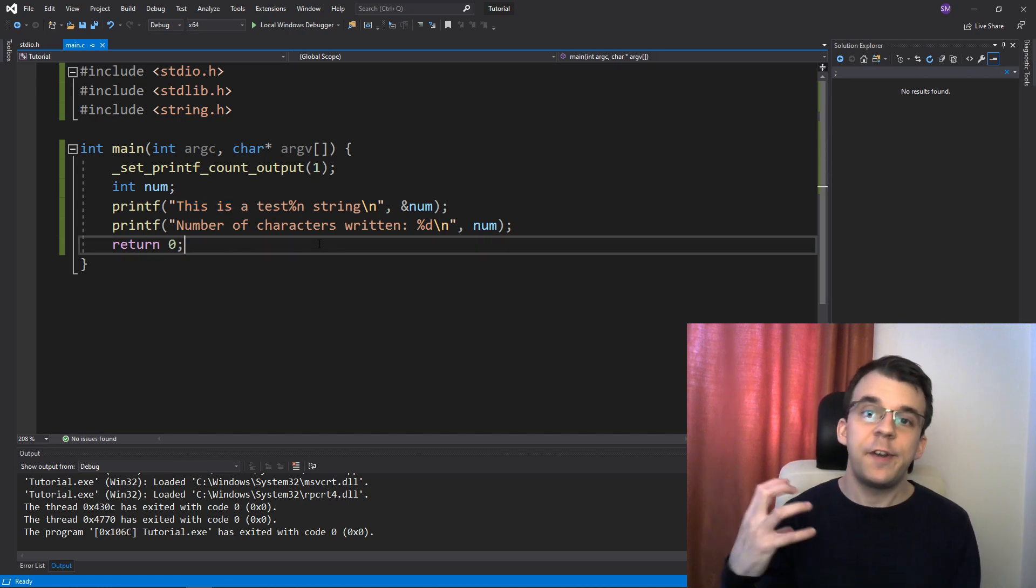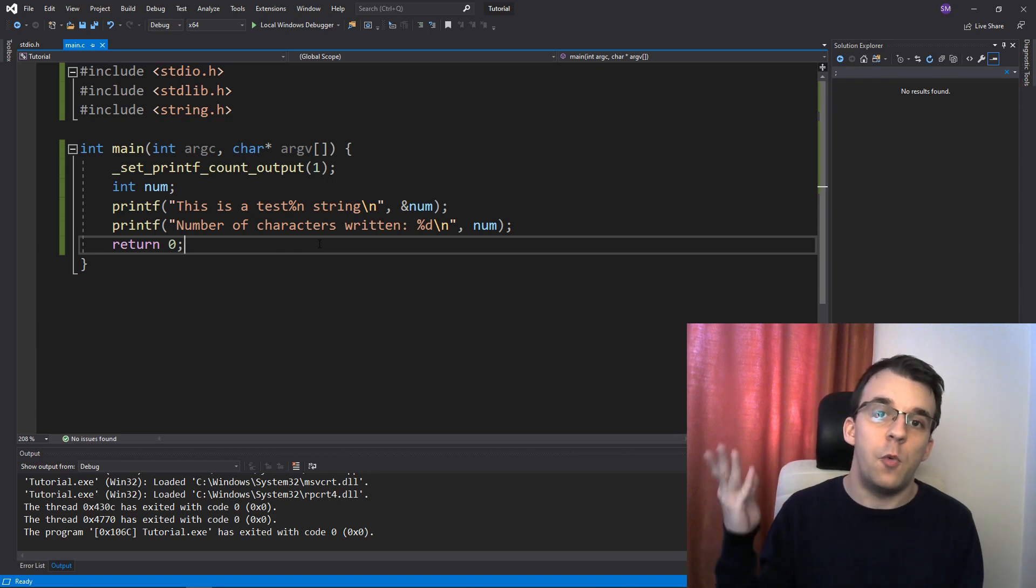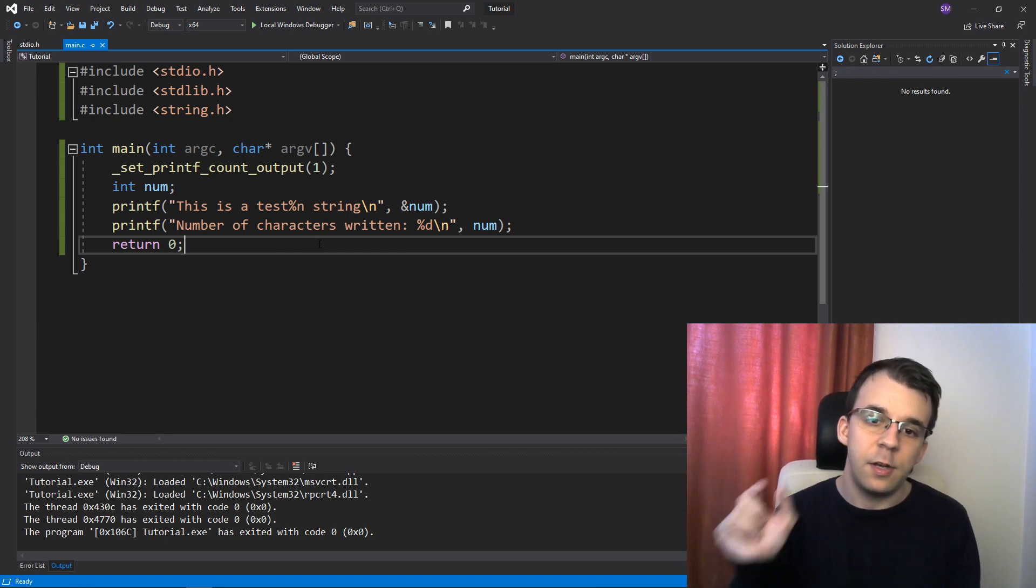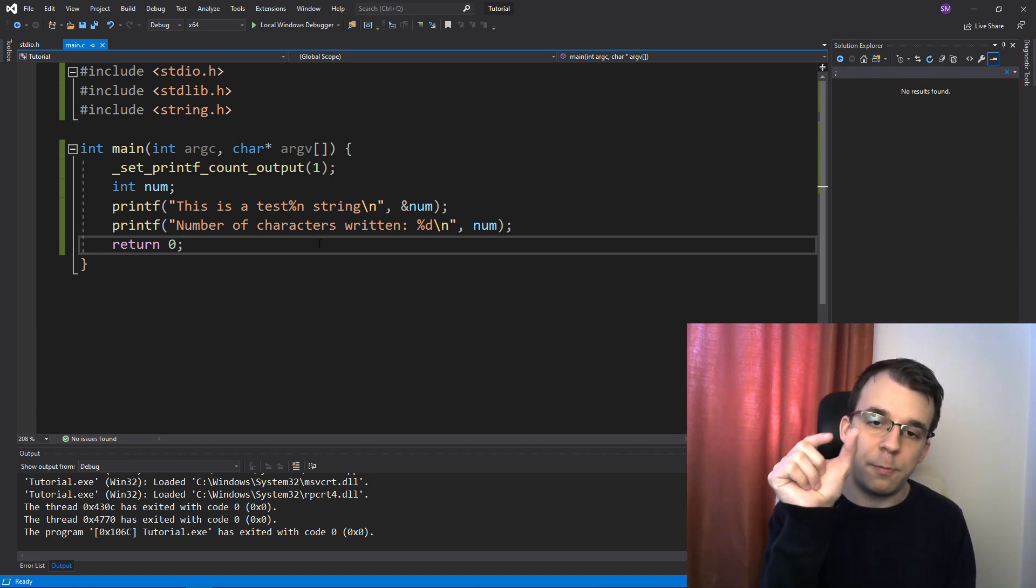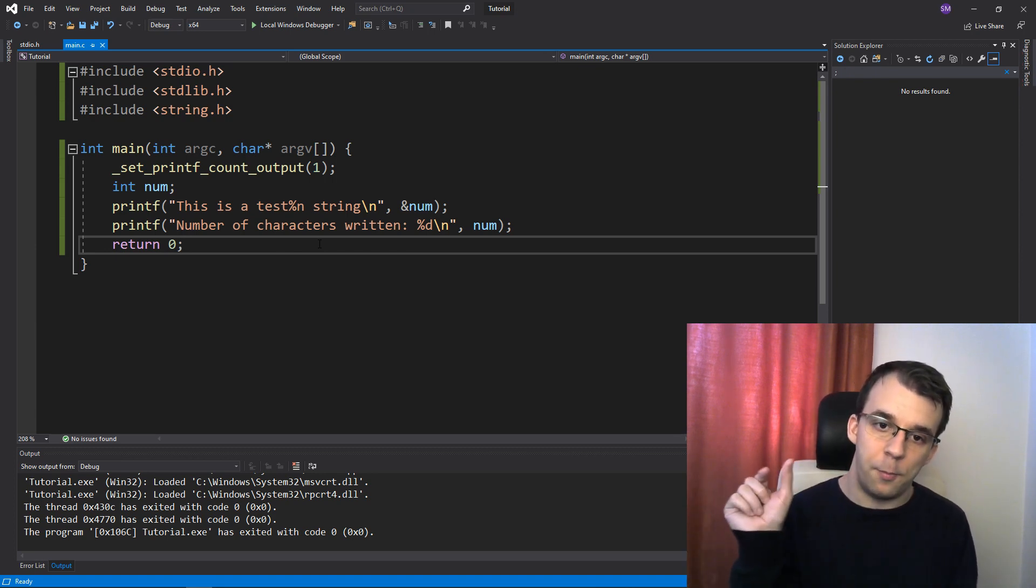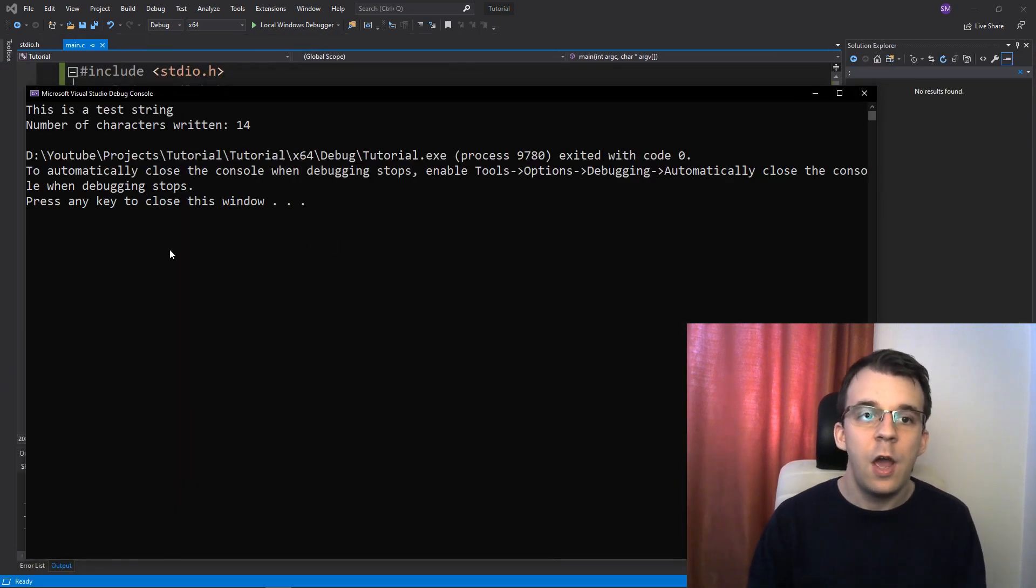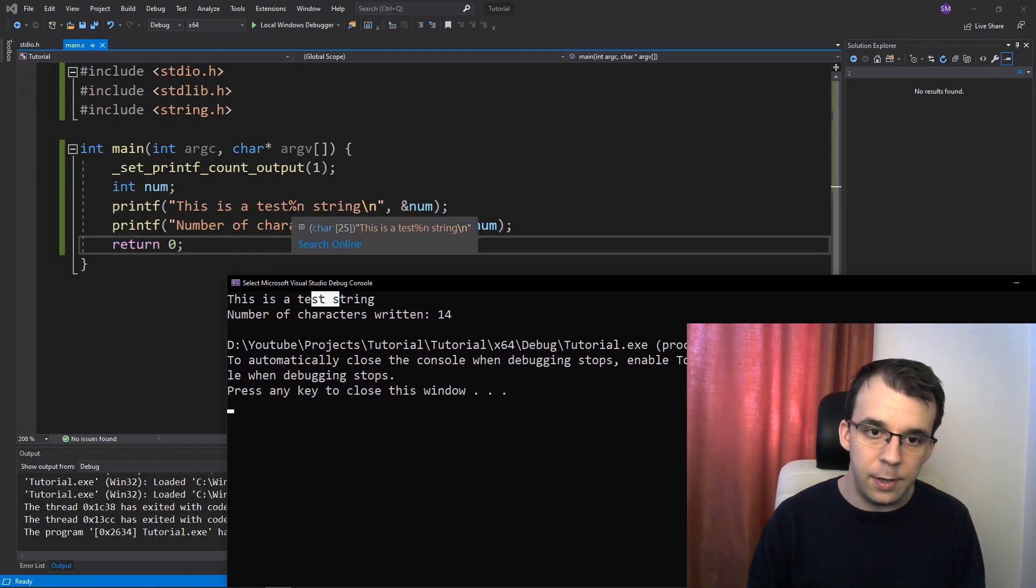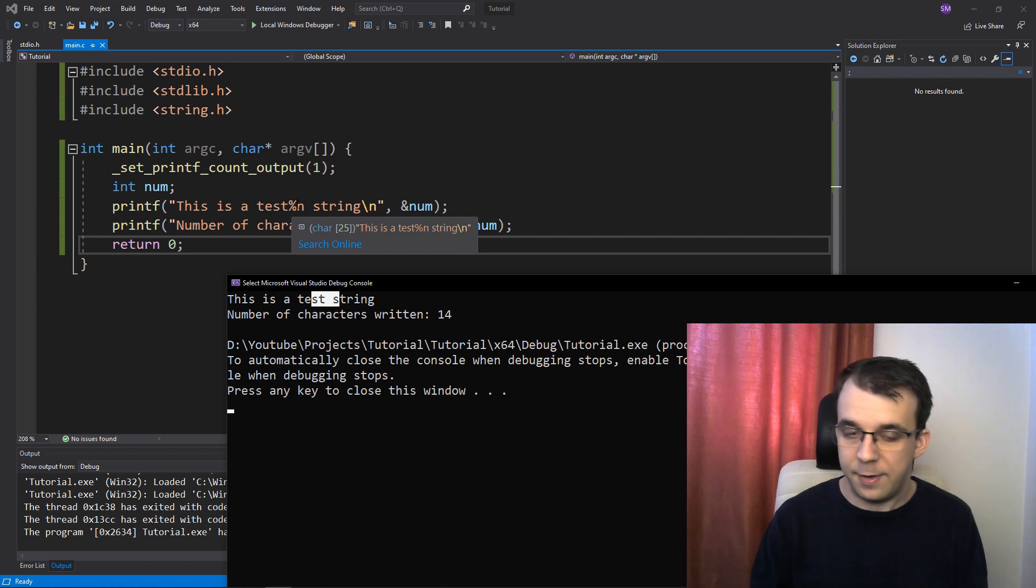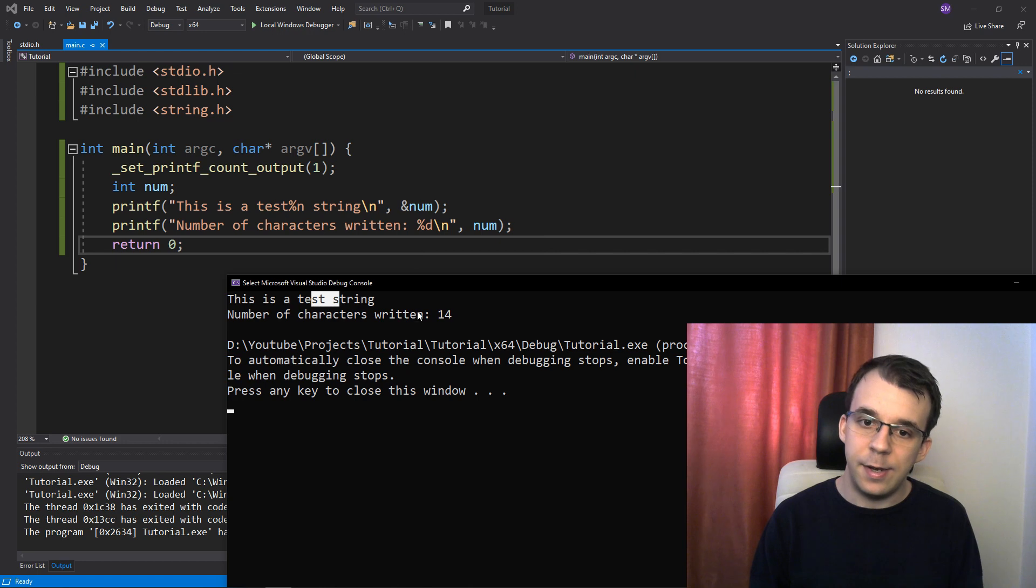So if you ever encountered this percent n, you now know what it does. It basically outputs this bit of information to our pointer here. And if we launch this, we're not going to get anything instead of percent n. We're just going to get that number of characters inside our num here.